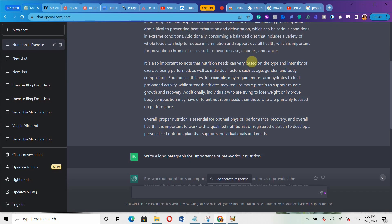That is basically how you write your blog post using ChatGPT and bypass AI content detection tools. If you found this video useful, click on the video on screen to watch the next video on how to write Facebook ad copies using ChatGPT. Hit the like button, subscribe to this channel, and enable notifications so you don't miss out. See you next time, bye.